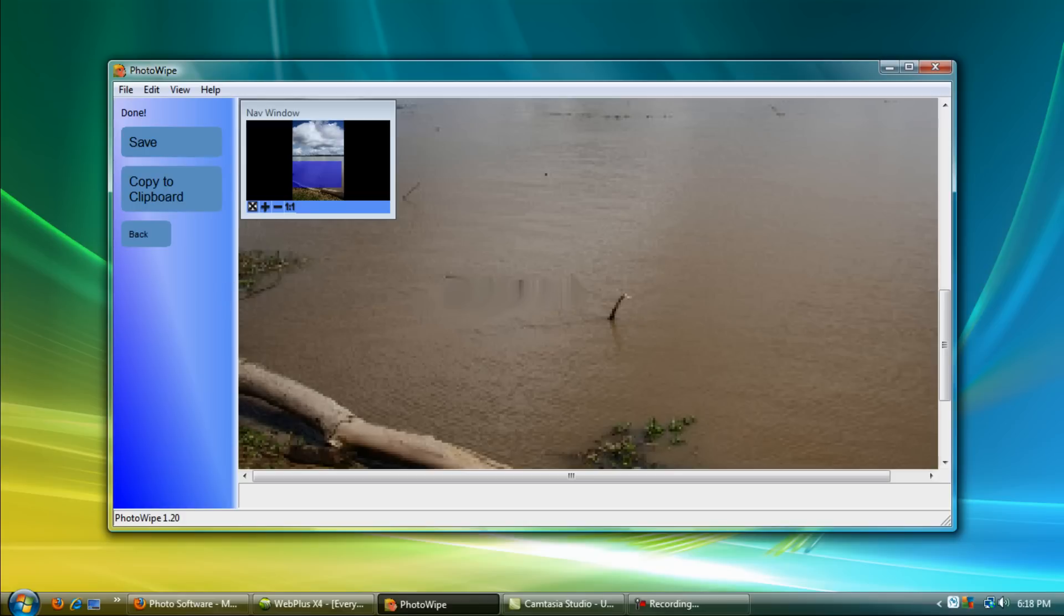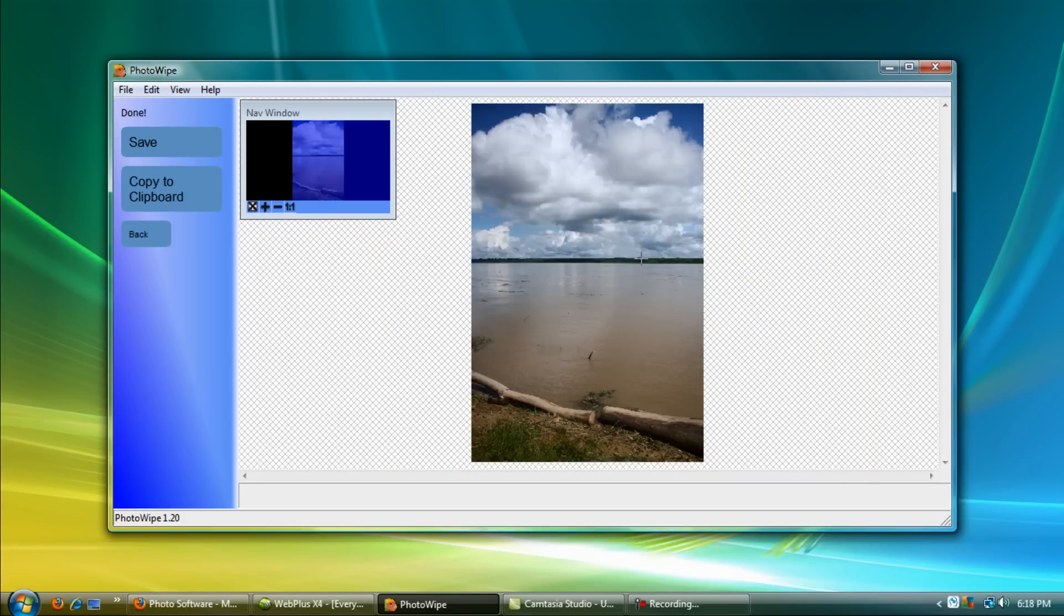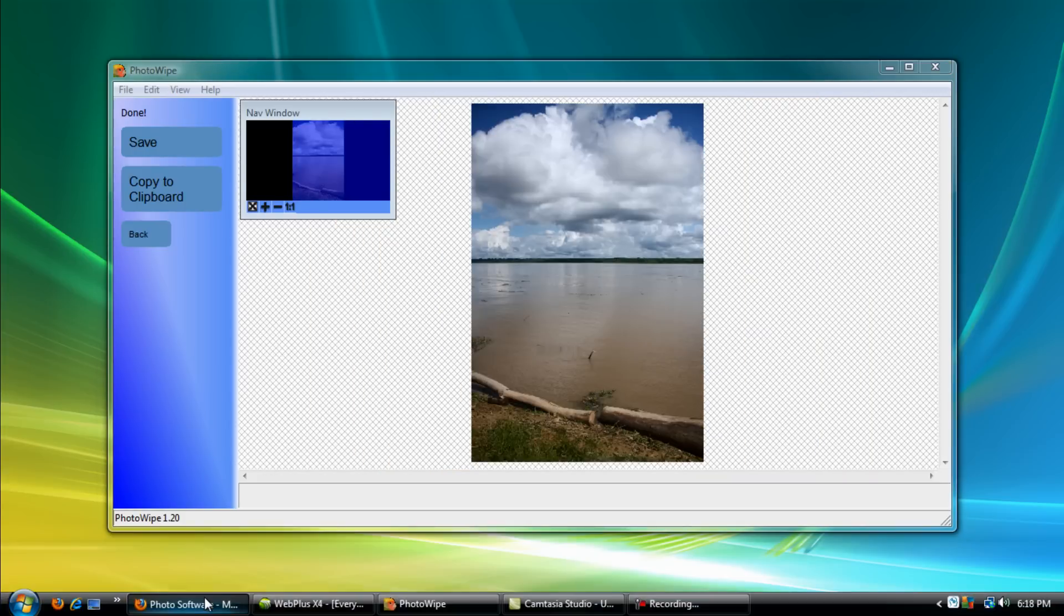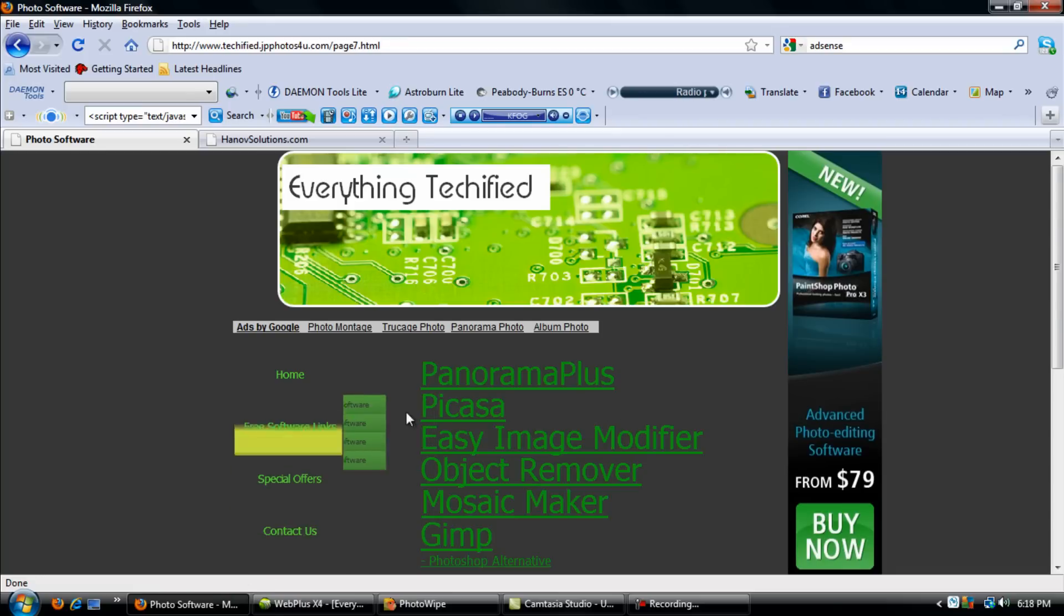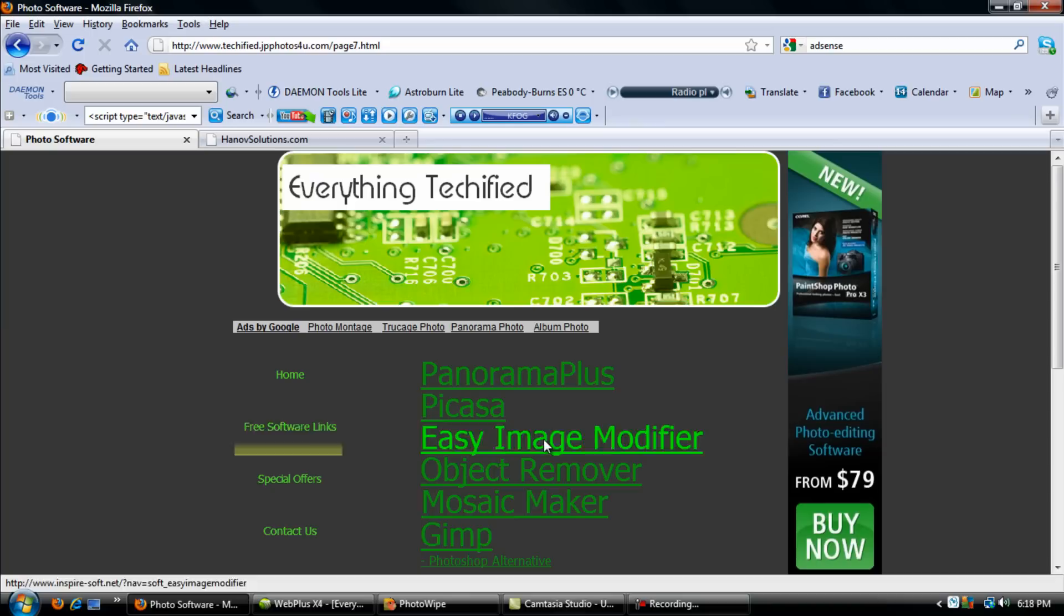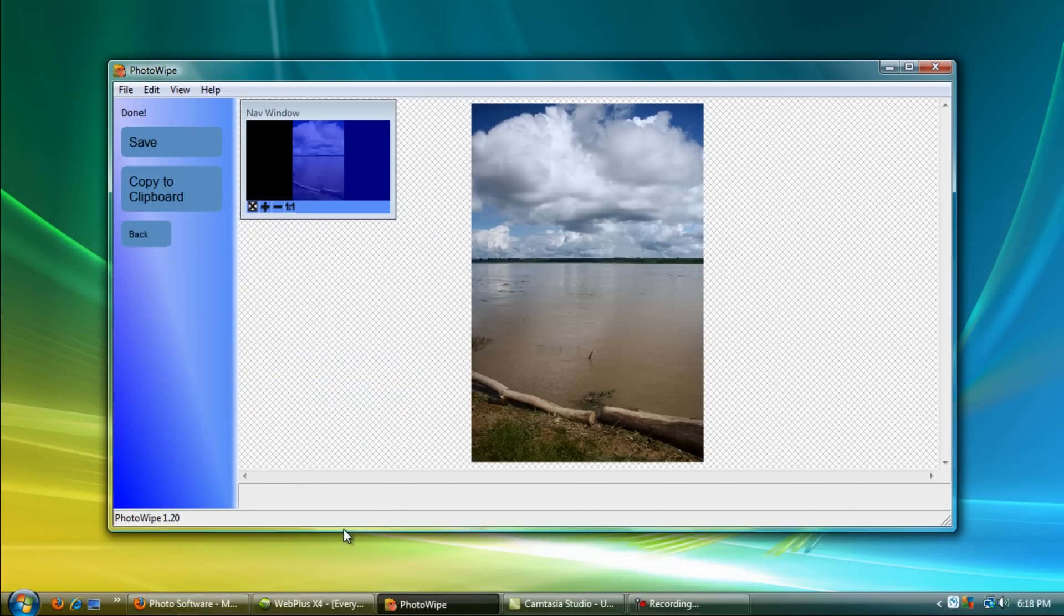Anyways, there is the tutorial on PhotoWipe. You can find that under the free software links under the photo tab on my website. I'll have a link below, so be sure to go ahead and keep checking out the tutorials on free software that are coming up.